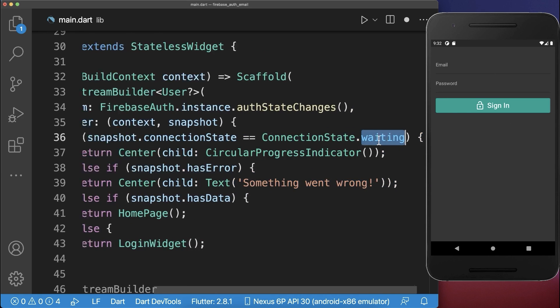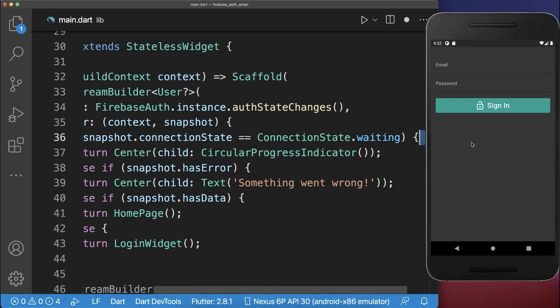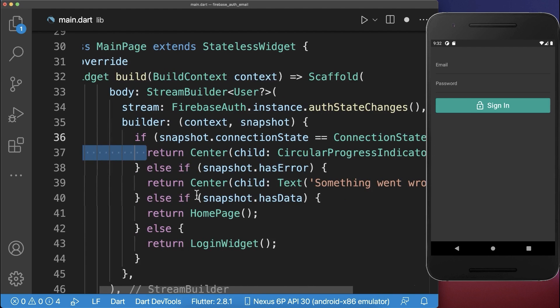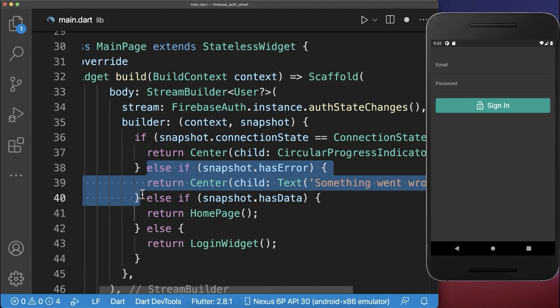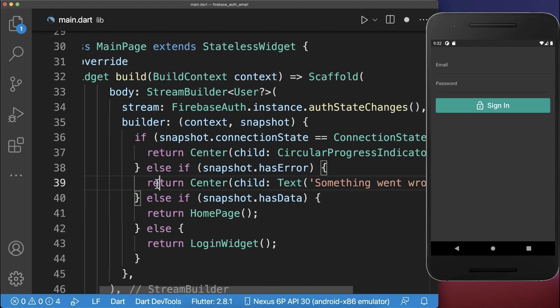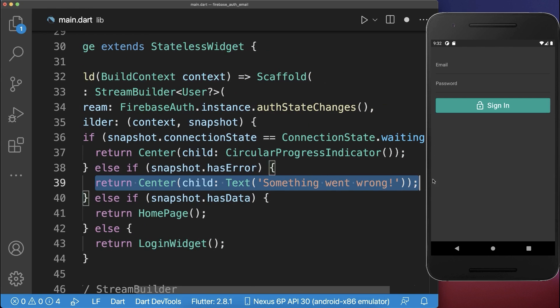For example, if you're waiting, add a loading indicator, or if something goes wrong during login, add an error message.